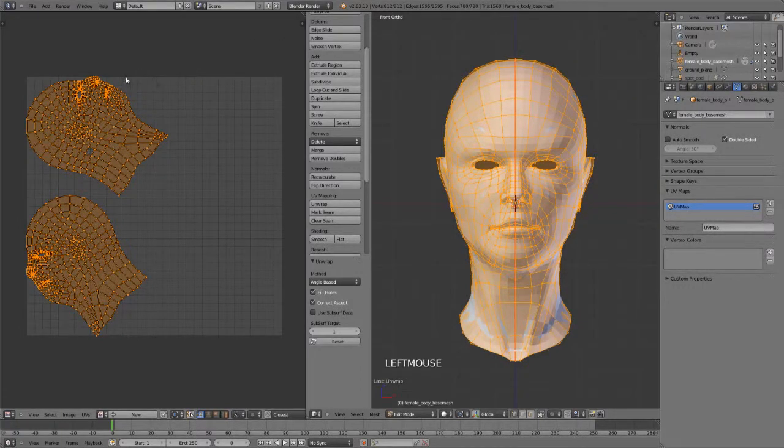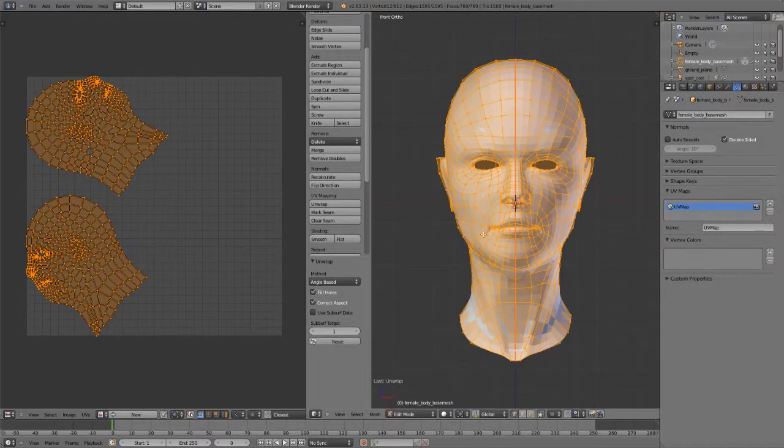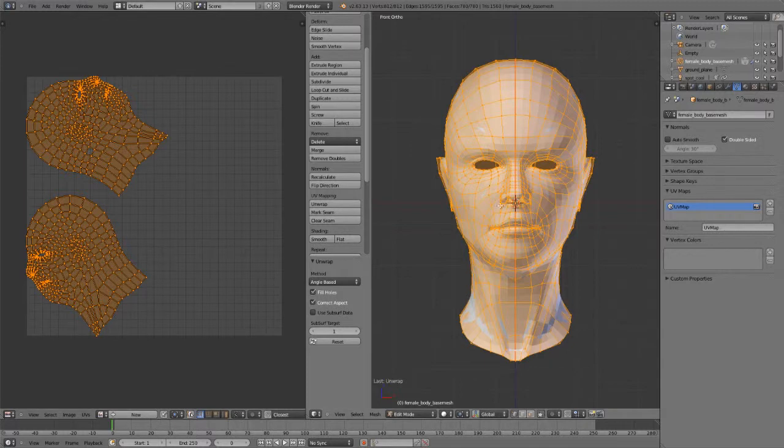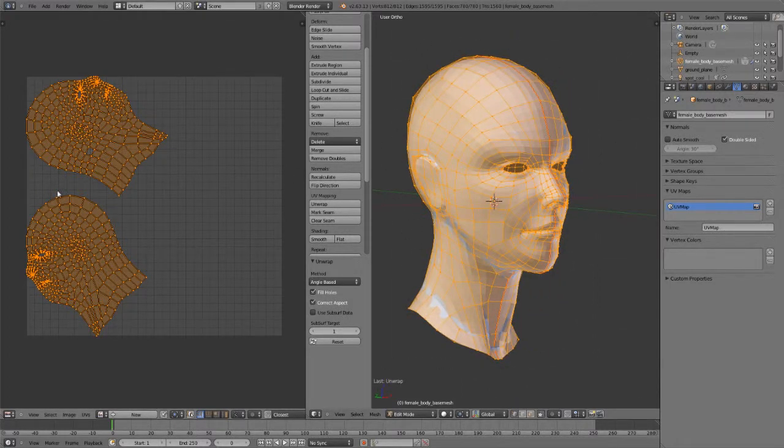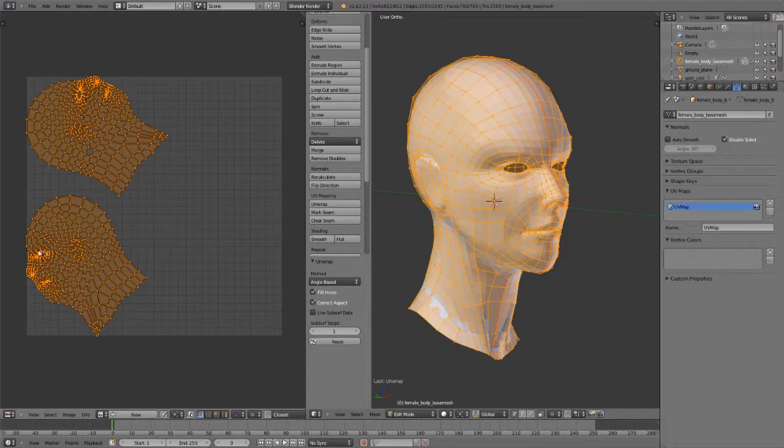Let's now take a look at the UV stitching tools in Blender. So to demo this, I have taken our same head model here, and I've just put a seam all the way down the center to both sides to give us two separate islands.